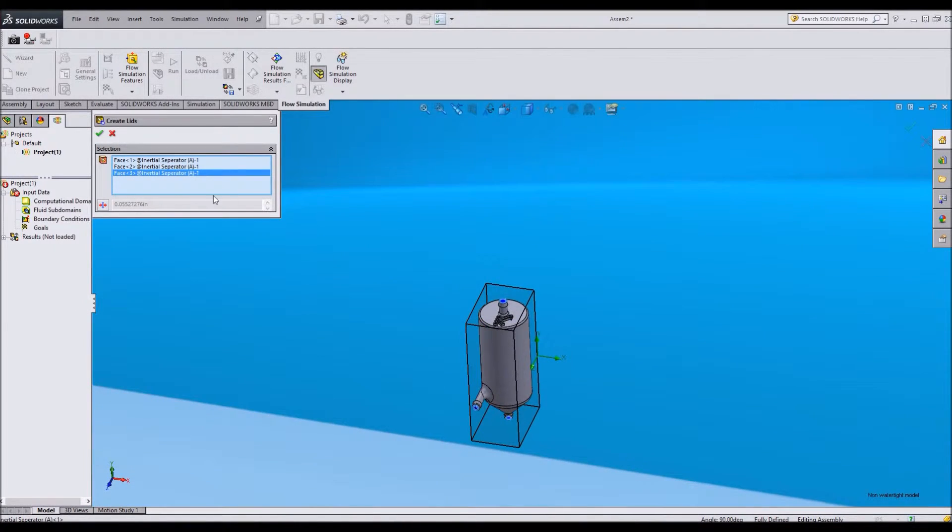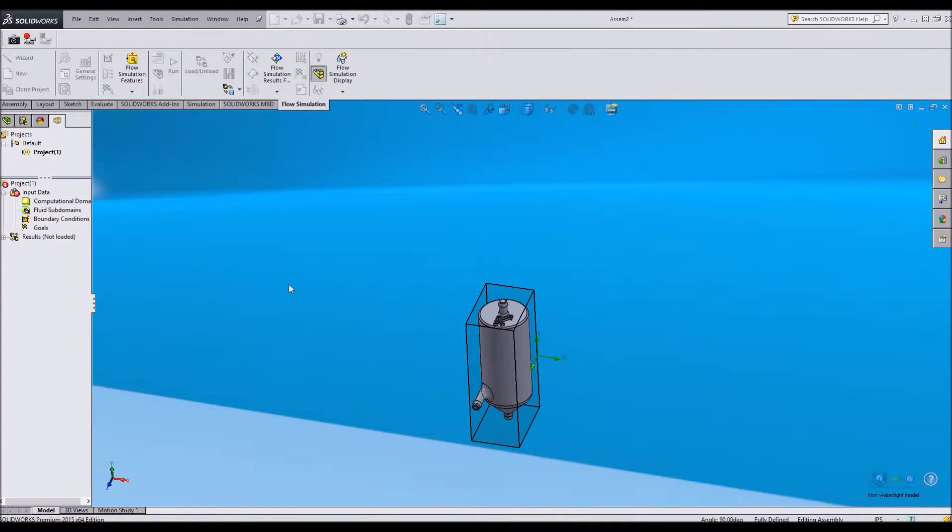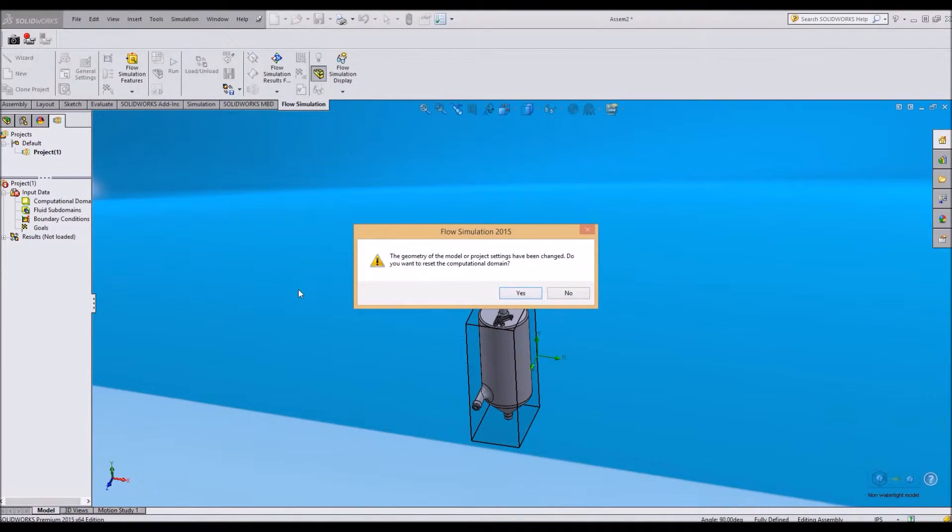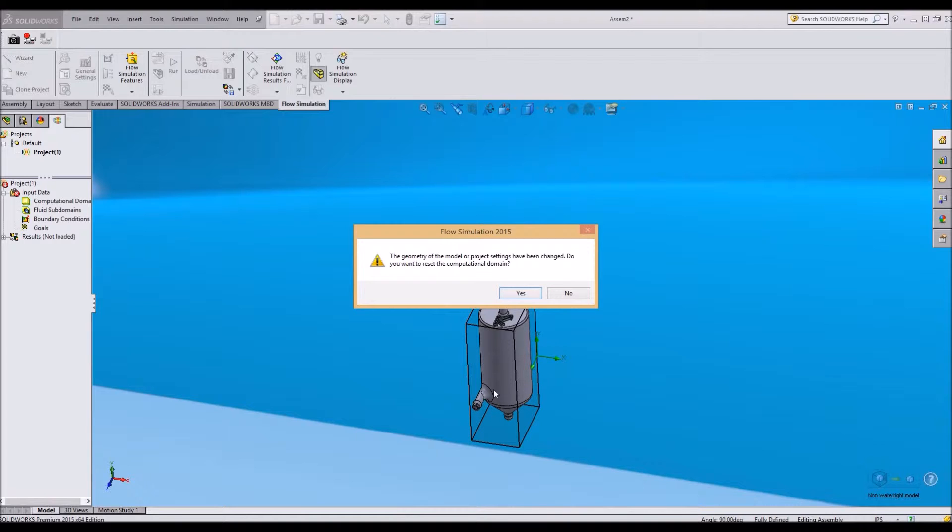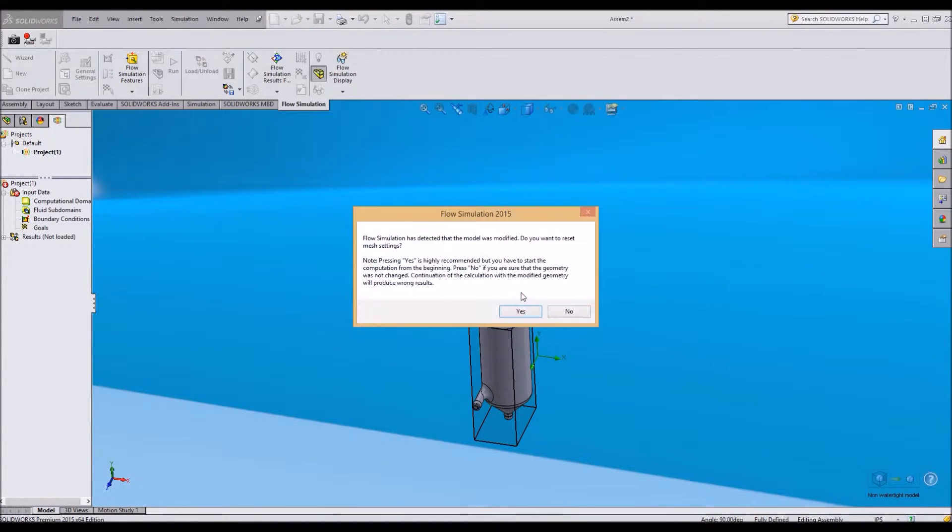Perfect. Now I've got a watertight model. And SOLIDWORKS says something changed. So you want to say yes, because it's going to make calculations on the volume of what's being flowed according to what just changed. Pretty much always say yes.